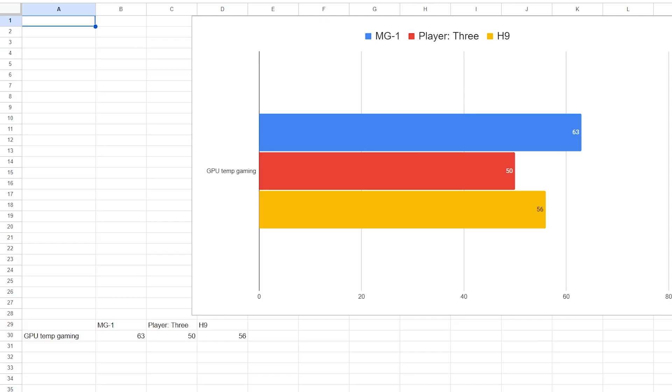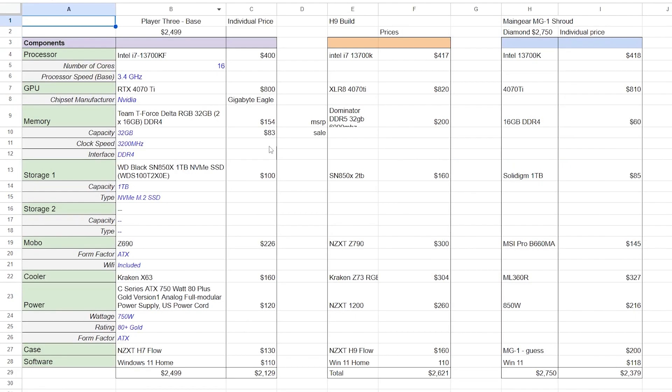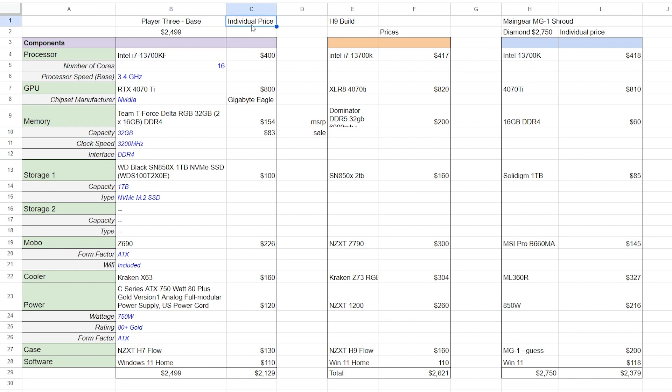So now let's take a look at pricing and see how those all stack up. So I have the Player 3 lined up here. It is priced at $2,500. And then if you were to build it yourself and buy all those individual pieces, it would cost you about $2,129. So a couple hundred dollars savings there if you wanted to build that same PC yourself, not have someone else build it for you.